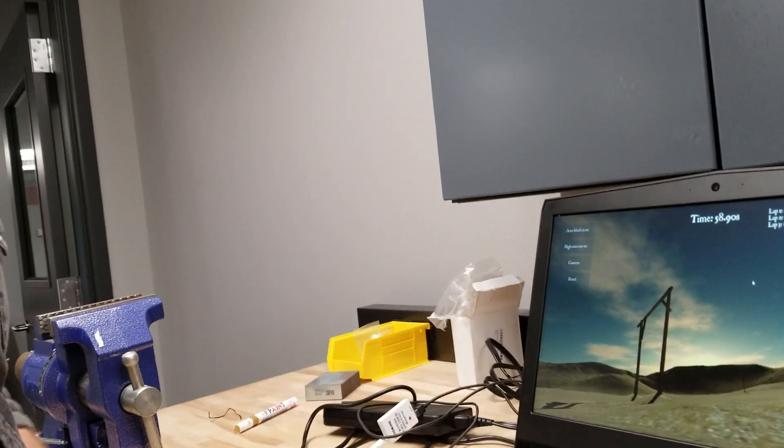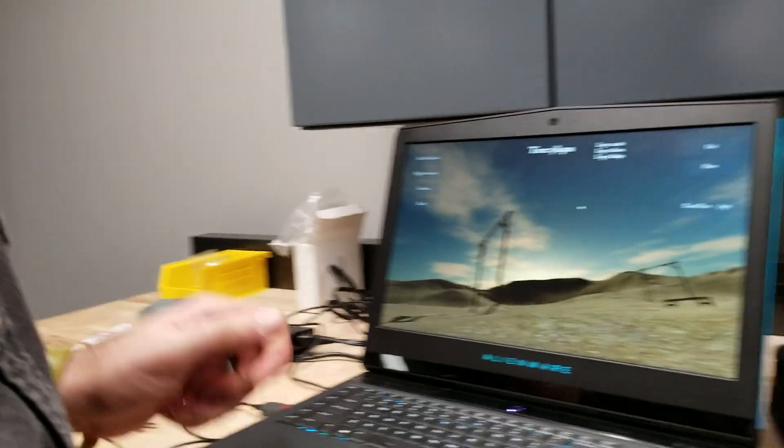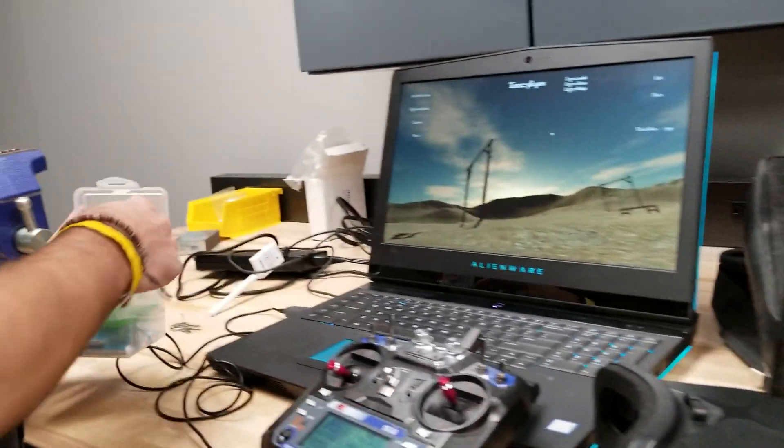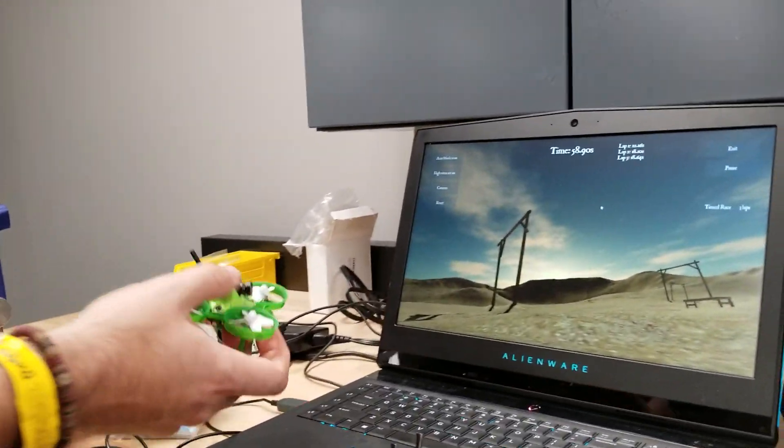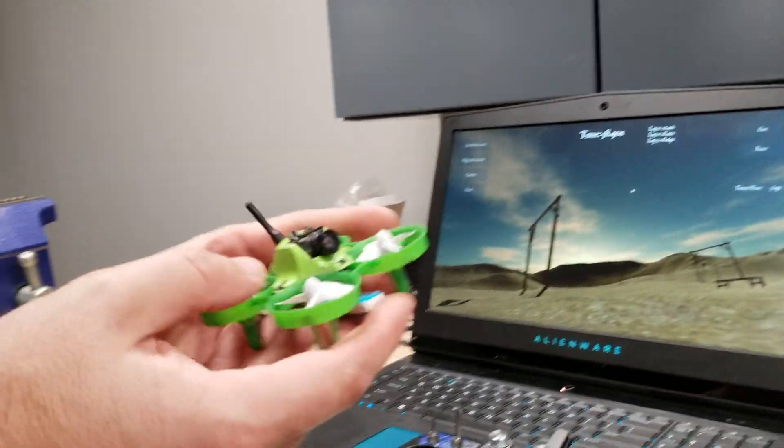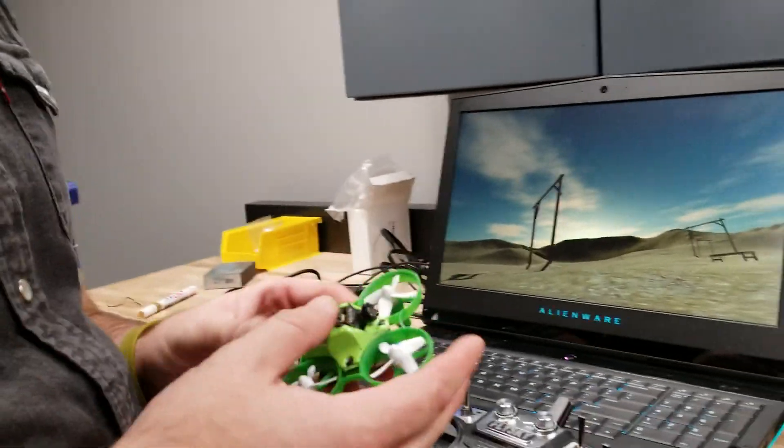And real quick, let's just go over the controls real fast. Here's a little quadcopter. Let's talk about it. All right.